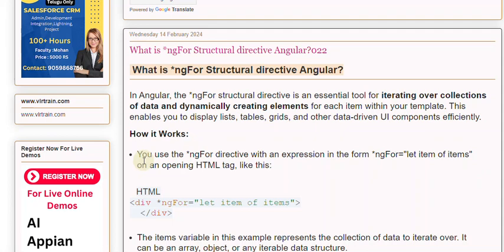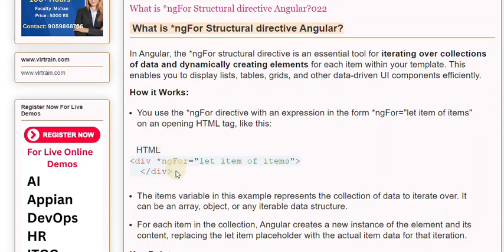How it works: You use the ngFor directive with an expression in the form ngFor equals let item of items on an opening HTML tag, like this.